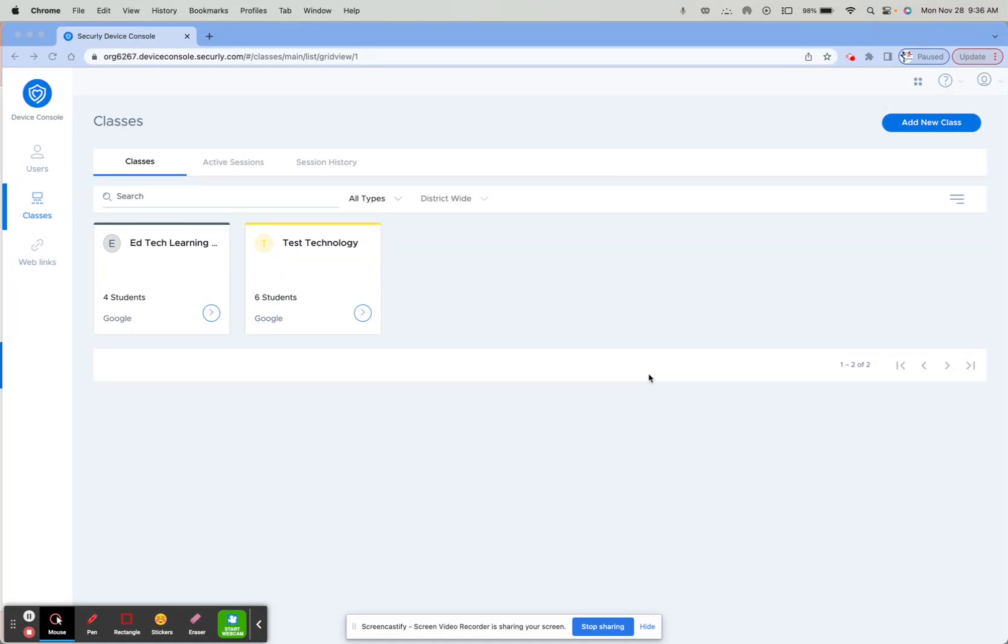If you want to use a block list for your Securely Classroom, the first thing you need to do is create the block list and then apply it to the class you want it set to.